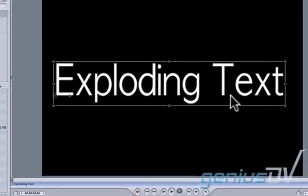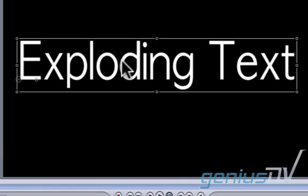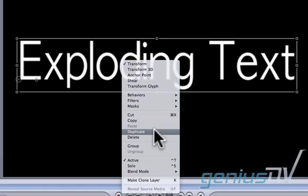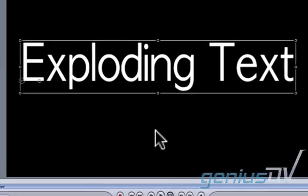Right click on the title within the canvas window and choose duplicate from the contextual menu.